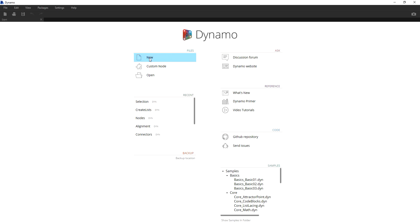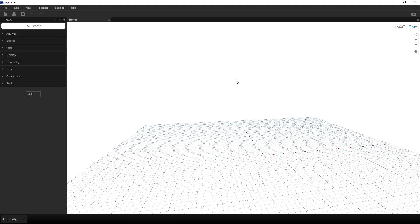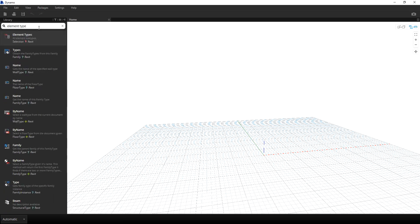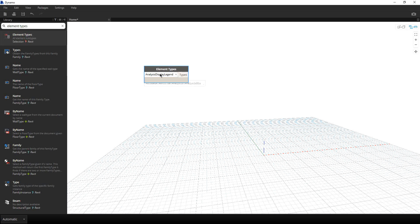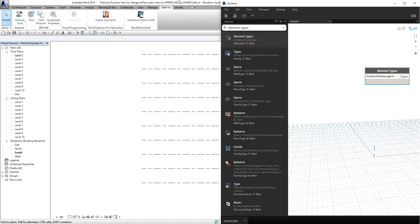So this is the first step: you open the add-ins from Revit, then after you open Dynamo, we will be selecting New. And then we will be using nodes. So the first node I'm going to search for is Element Types. This is now the node that I'm going to use — I'll click this. And now let me go back to my Revit to explain some things.